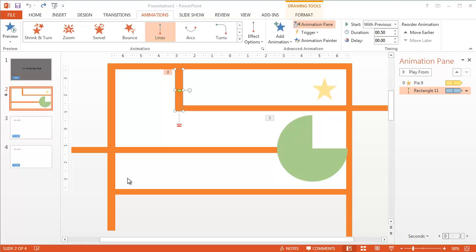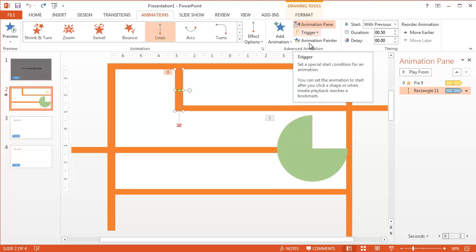Okay, here's another fun thing to know about the maze or the video game. It's called the trigger, and it's on the animations tab, trigger right here. Let me show you what that does.